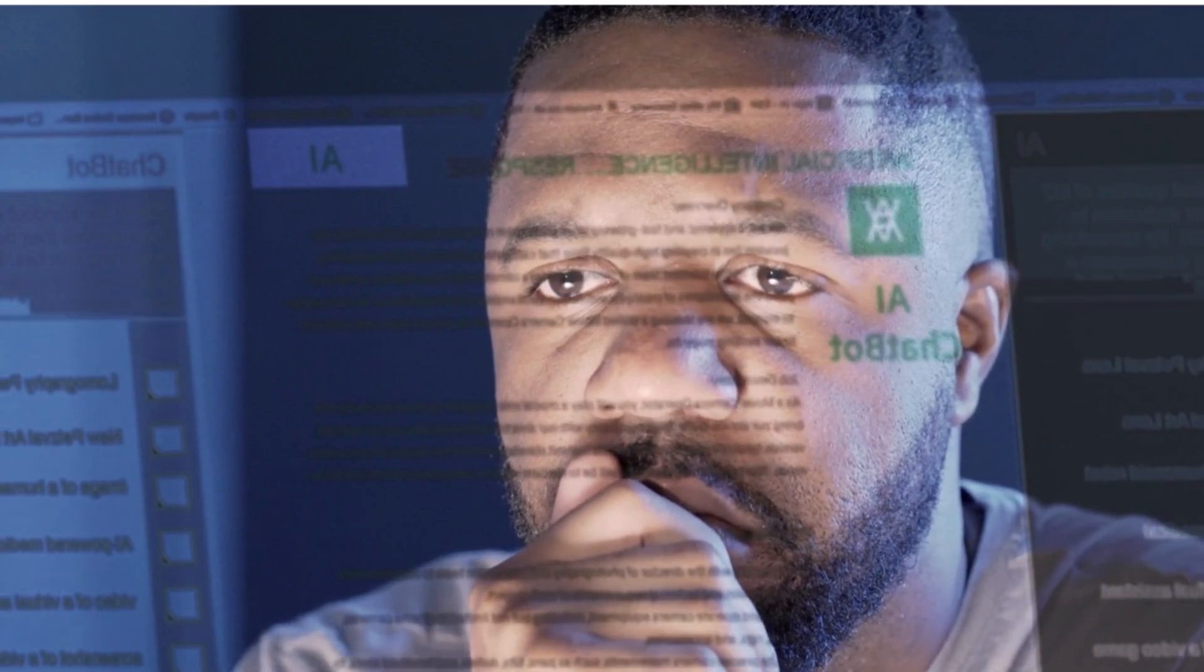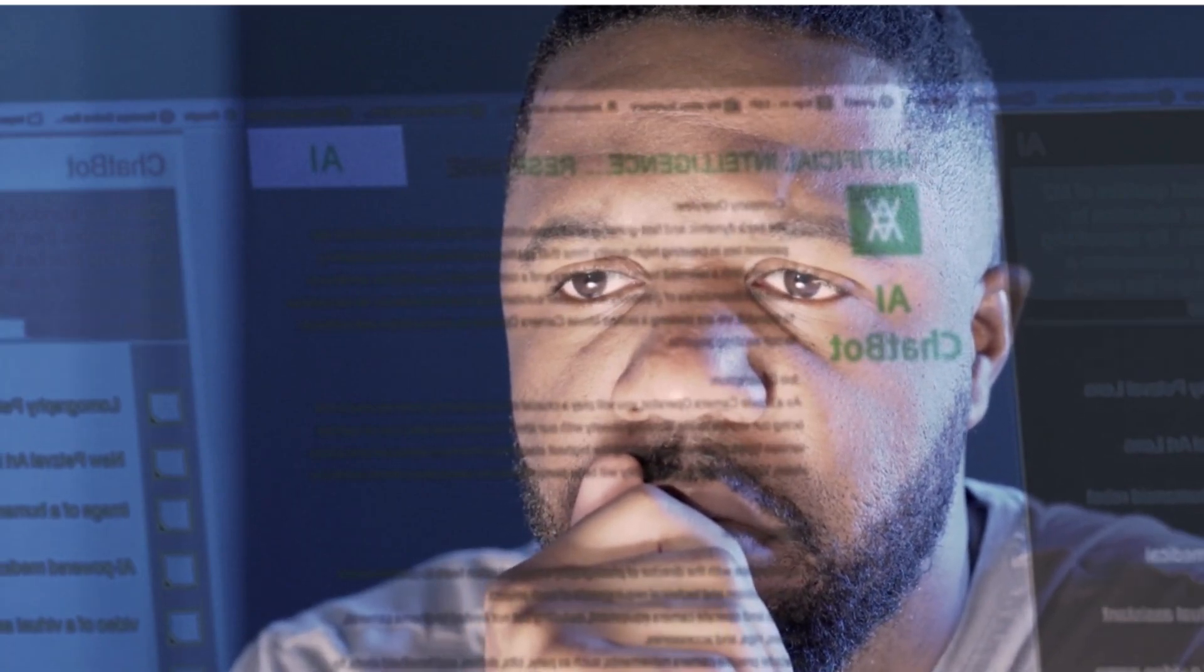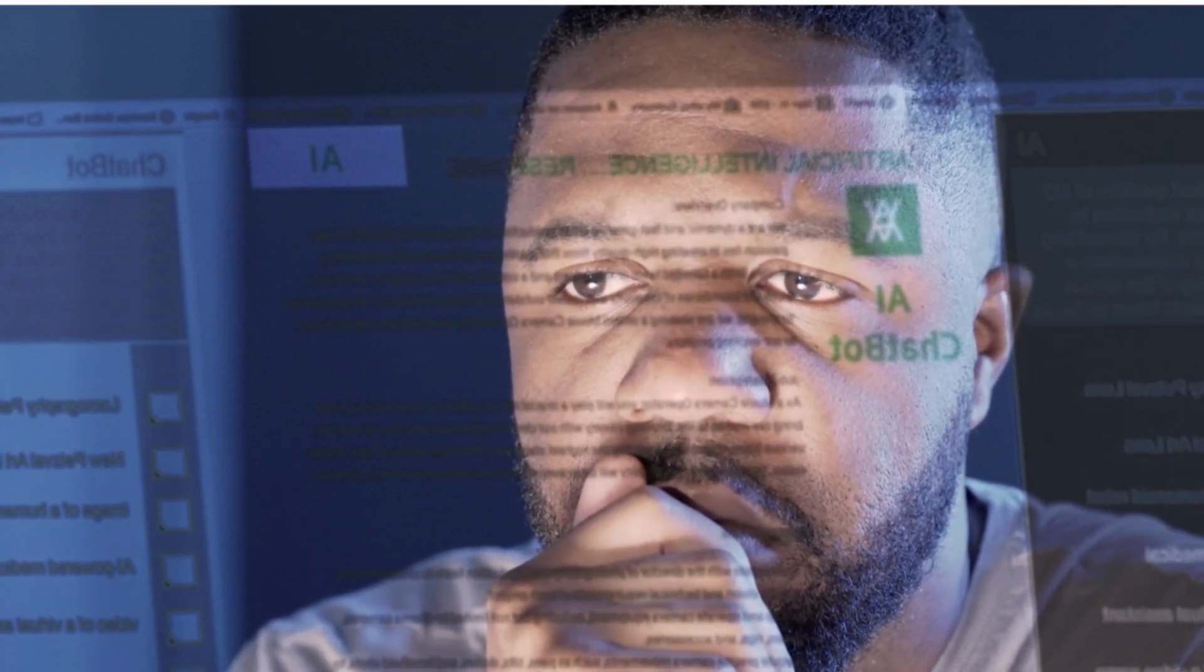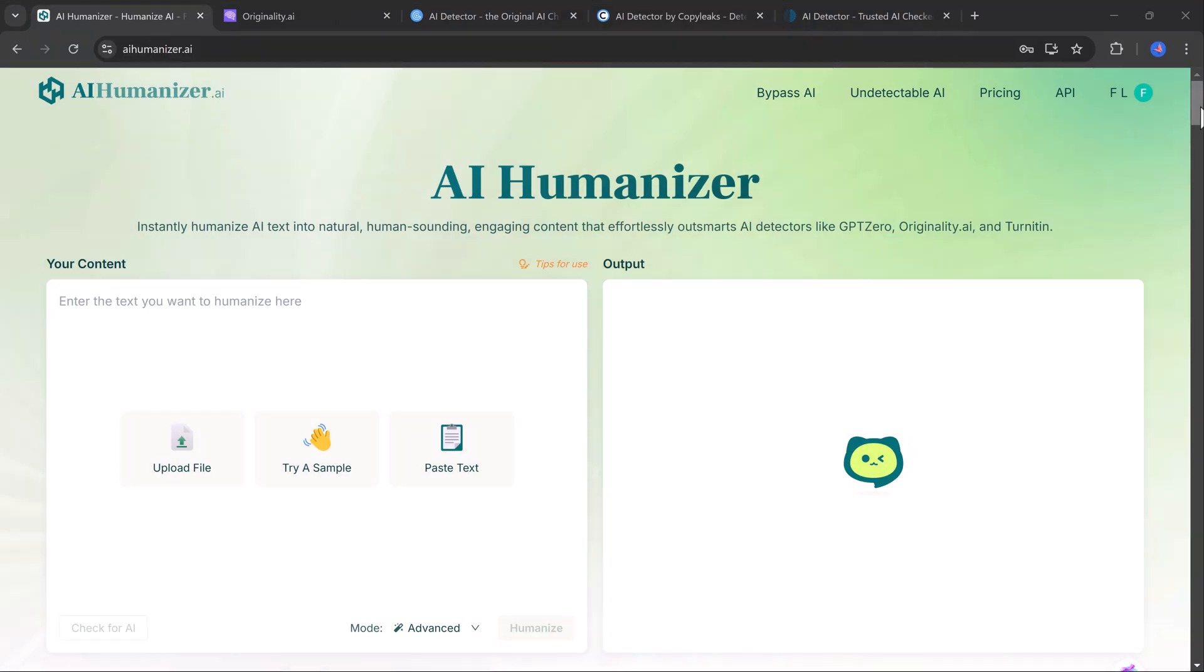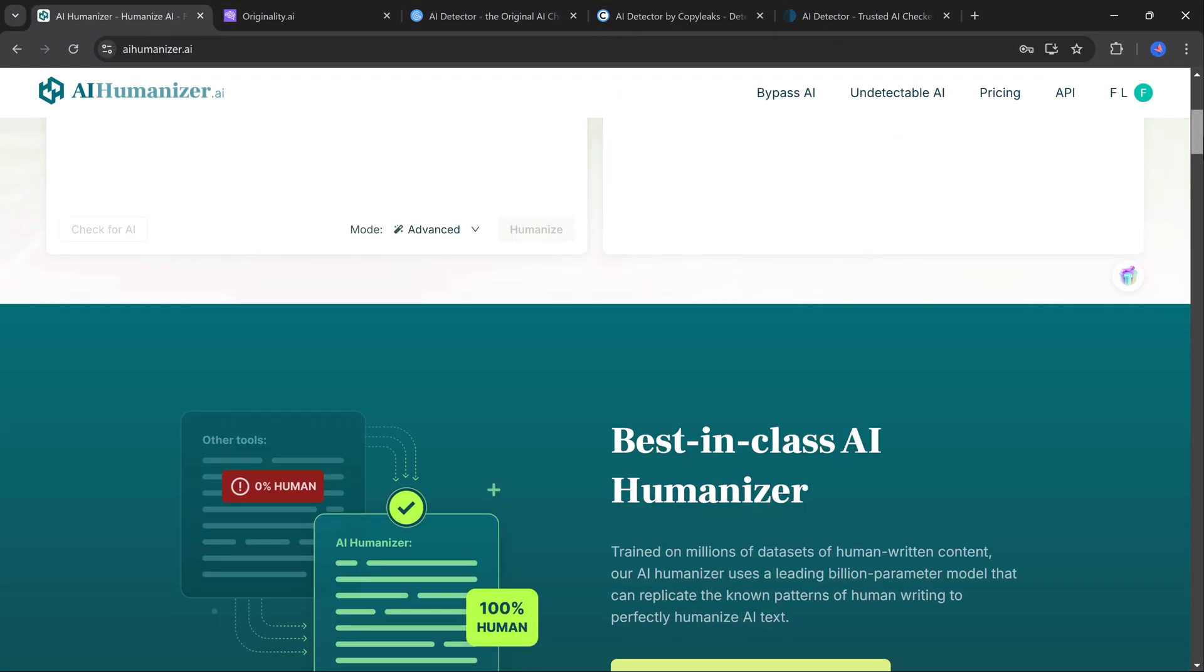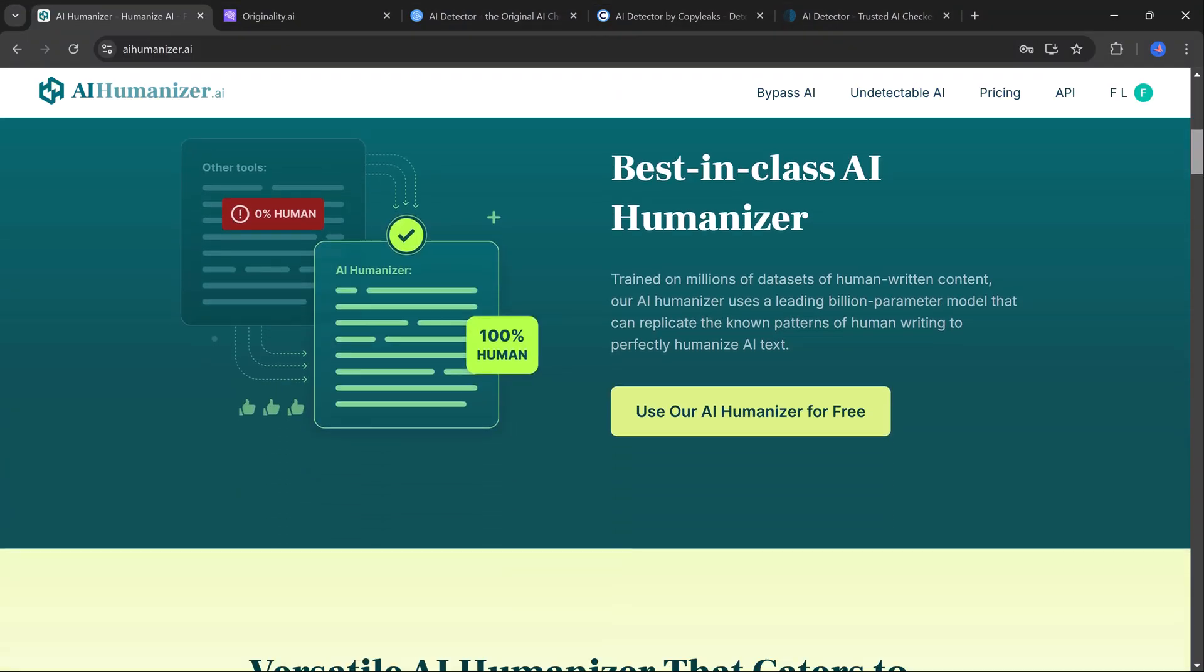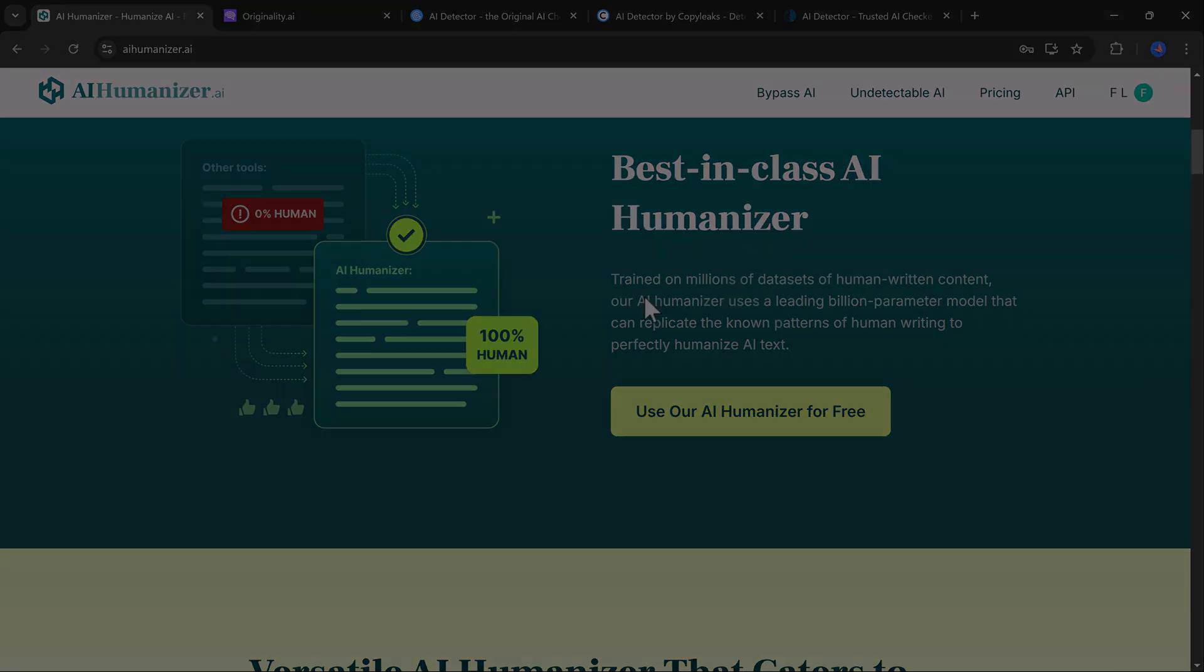After that, I will introduce you to a game-changing tool called AI Humanizer. This tool transforms AI-generated text to make it indistinguishable from human writing.